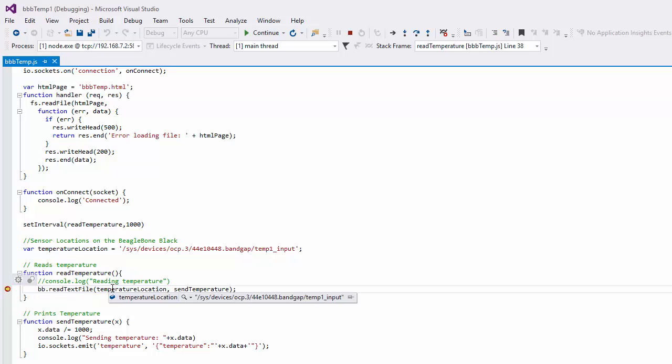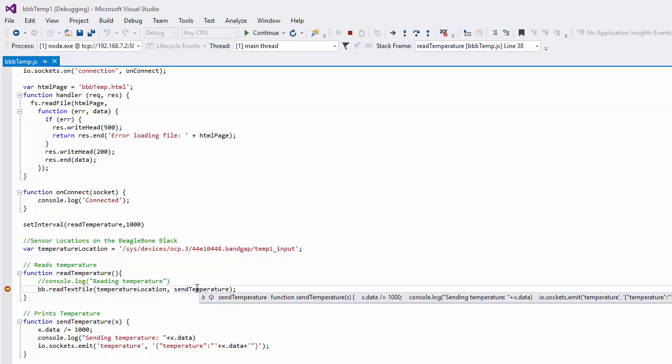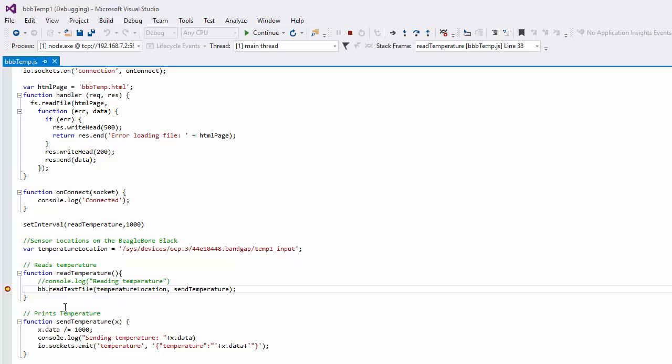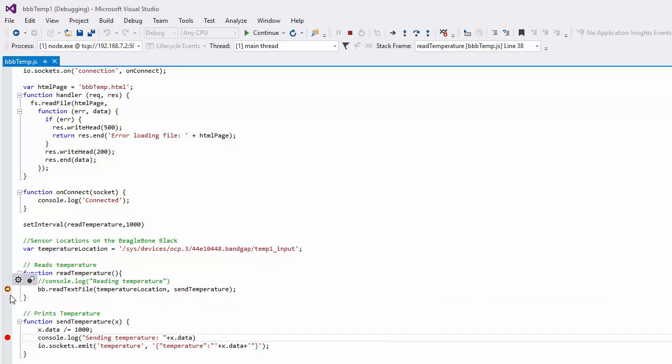We can take a look at the temperature location and what we're going to do with the temperature. We're going to send the temperature. And we can actually set a breakpoint here and go. And we can look at our data. And our data now is 53 degrees C.